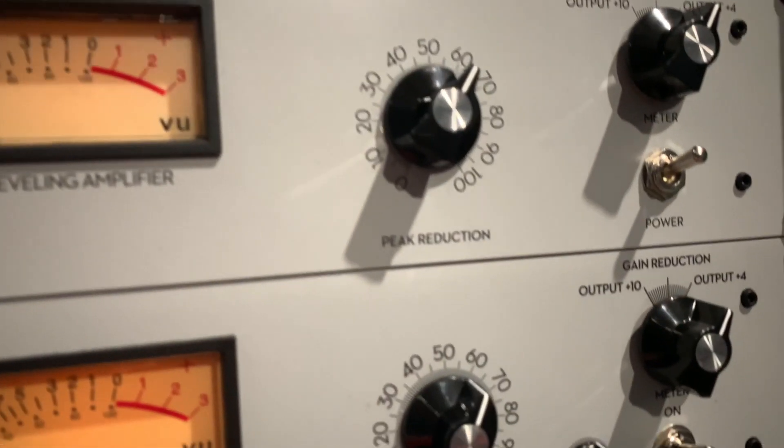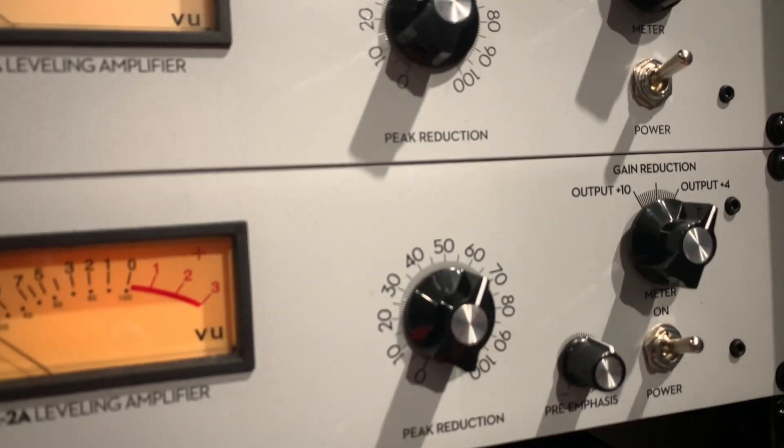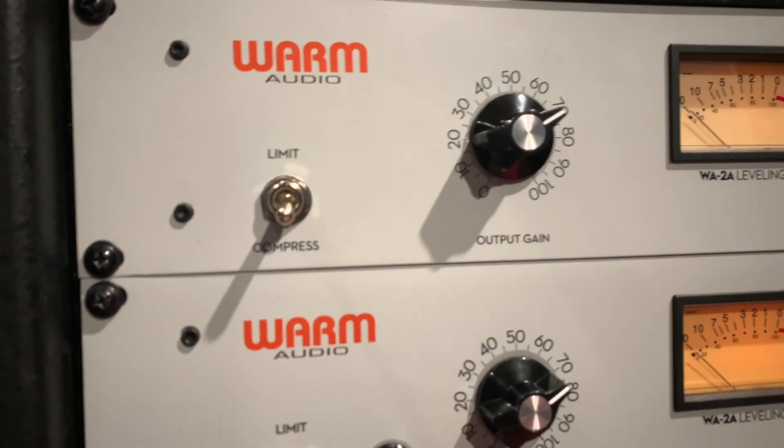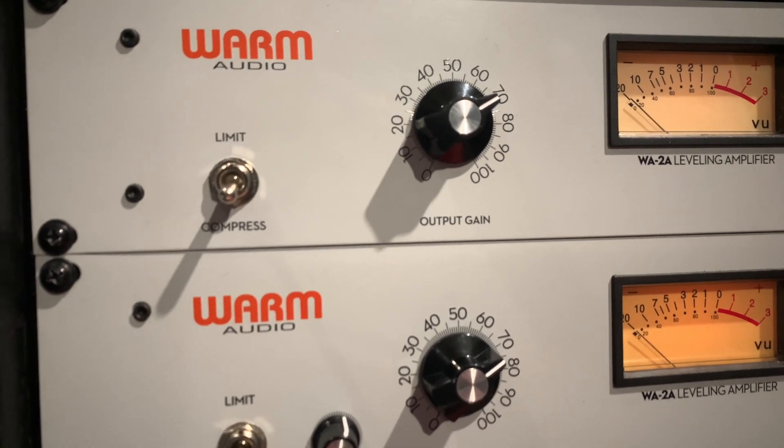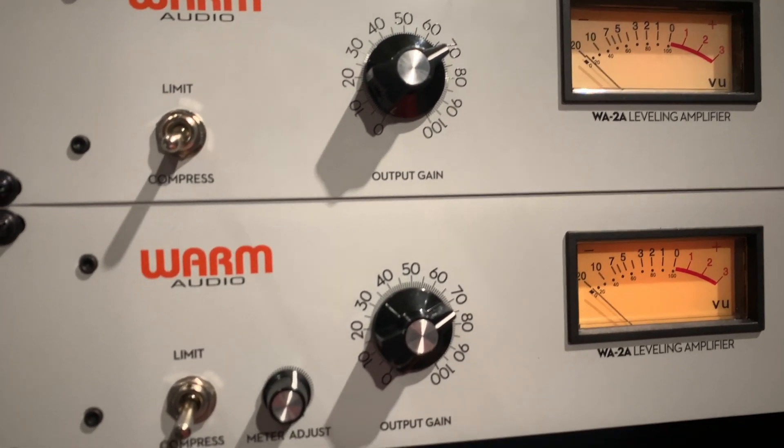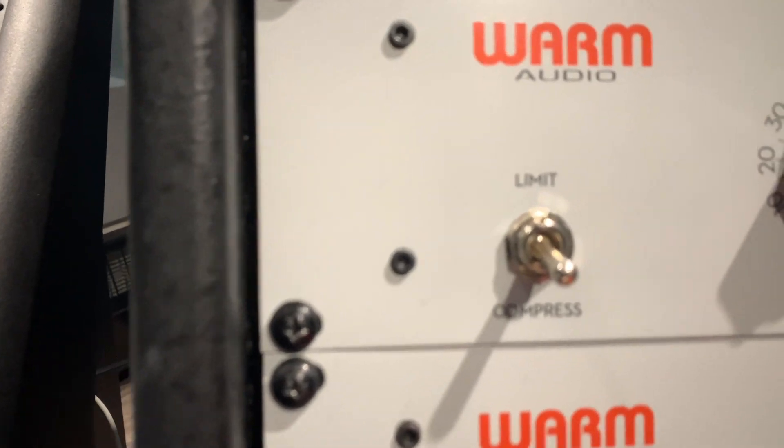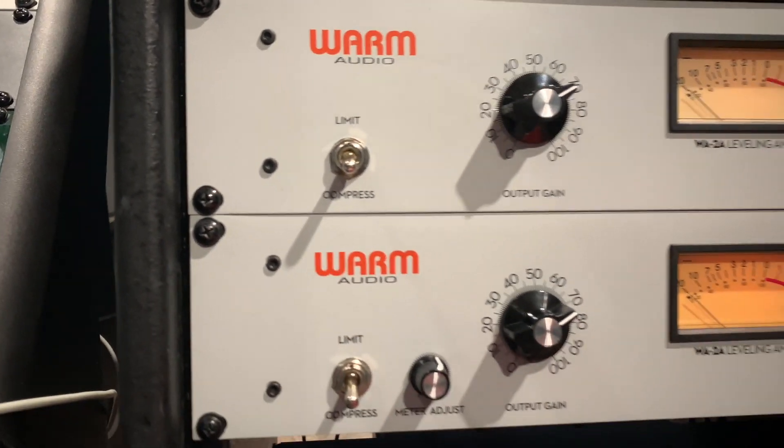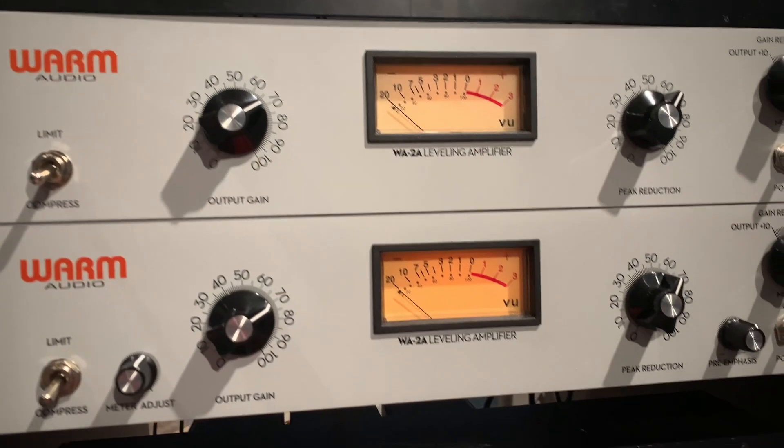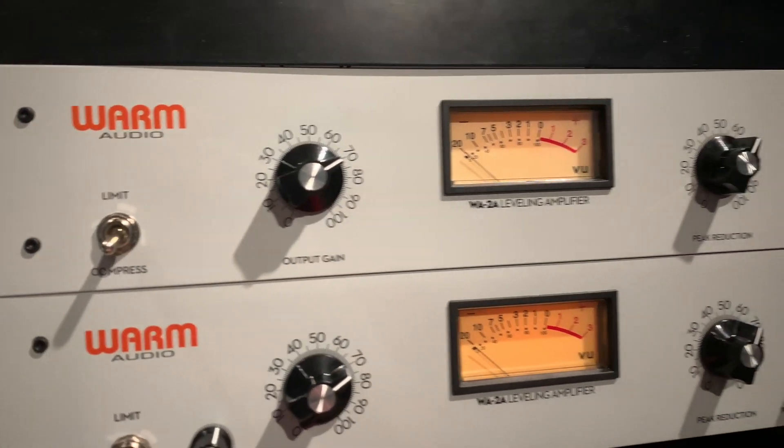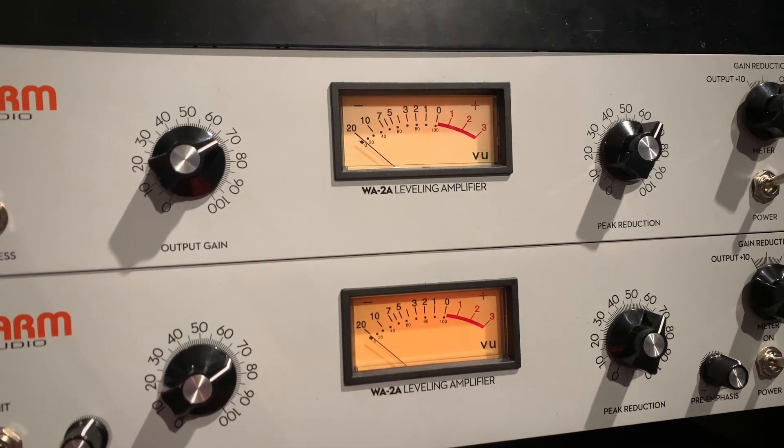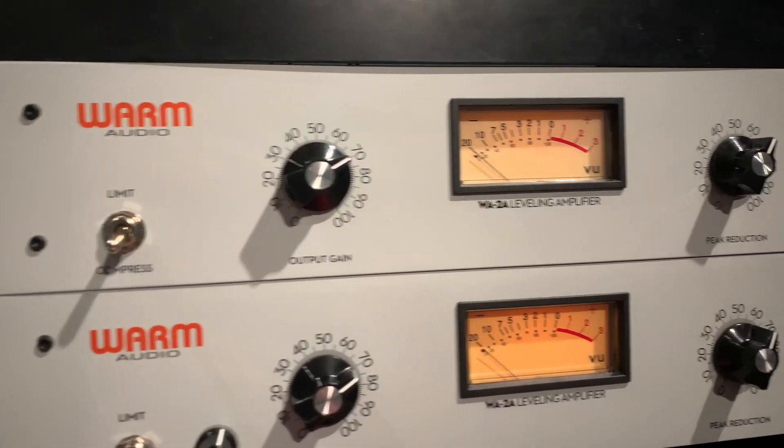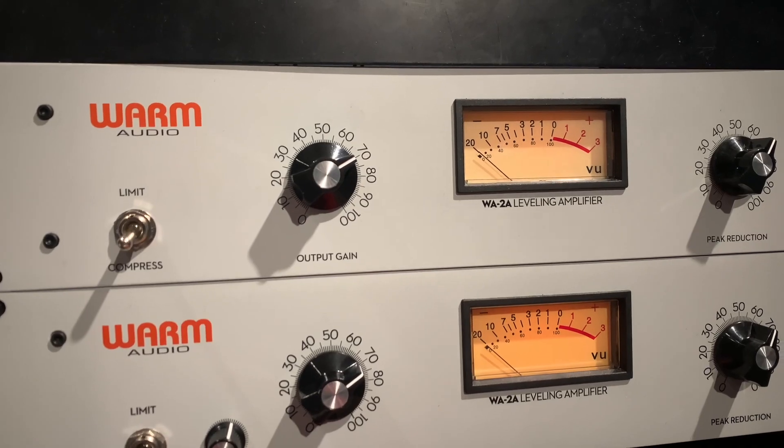Over here we have peak reduction left and right channels where it's just two different units that we're using as left and right, and then we have output gain here. Almost everything else except for the switch between limiting and compressing, everything else is just changing your meters. So not a lot of settings, literally just the peak reduction and the output gain. We're going to be pushing this harder based on those two knobs.